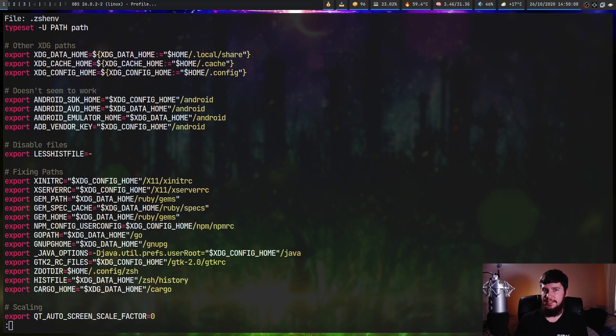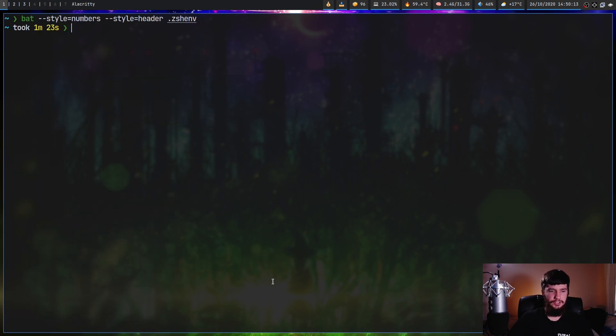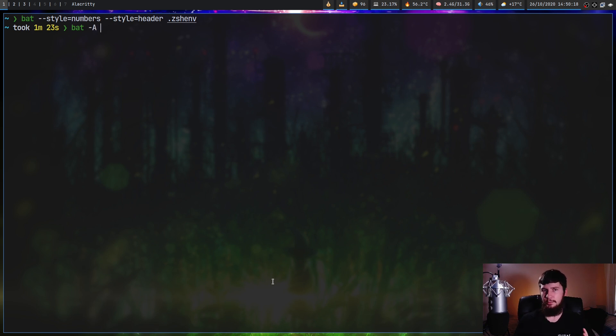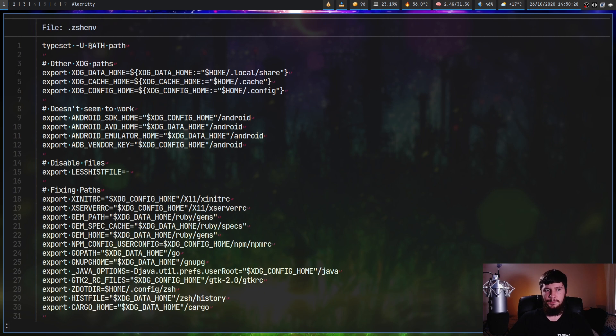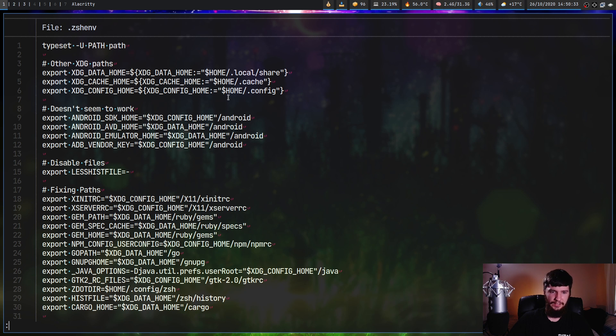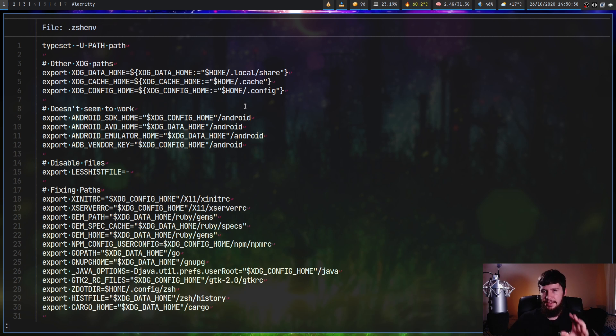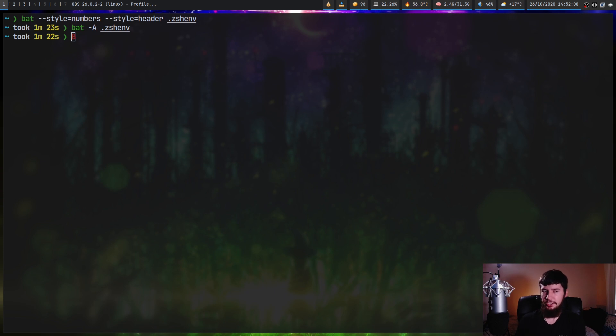If there is actually a way to do it, it is missing from the documentation. The other thing we can do with the style is we can do bat dash capital A. This is going to disable the syntax highlighting, but what it's going to do is let us actually see unprintable characters. So as we can see, we have spaces and we have our line endings and things like that. There's a bunch of other characters that don't normally get printed, but if you need to see them, that can be done with this.